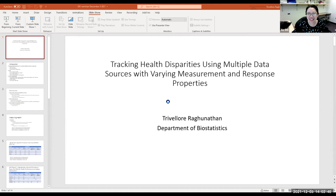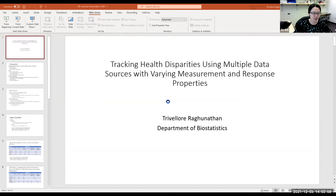Hello everyone. Thank you so much for joining our very first DEI seminar in fall of 2021, which will probably be the last DEI seminar this year, but it will give us a really good start. We are really fortunate to have Raghu presenting his work. Raghu is a professor of biostatistics and the director and research professor at the Institute for Social Research. He's also a research professor in the joint department in Survey Methodology at the University of Maryland.